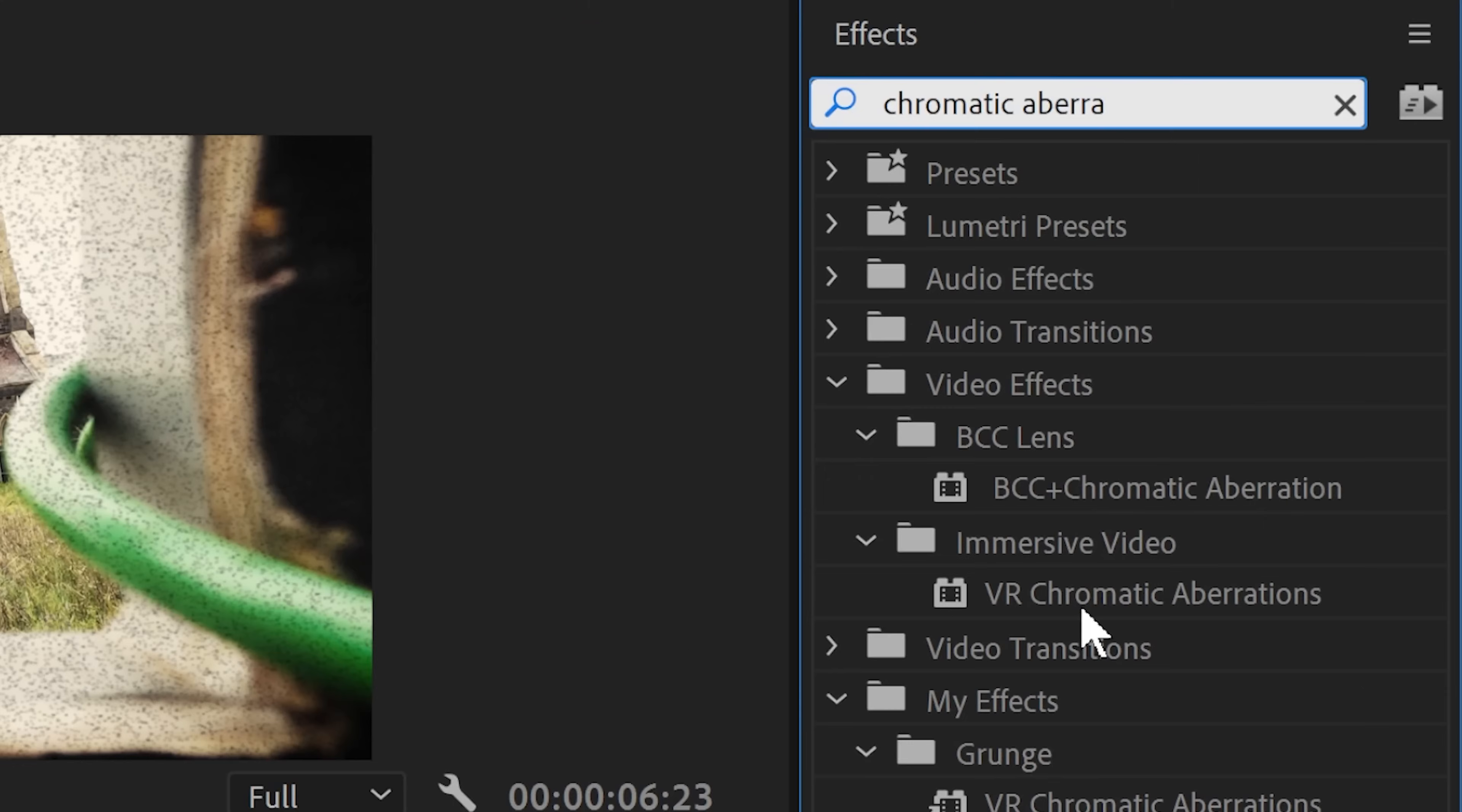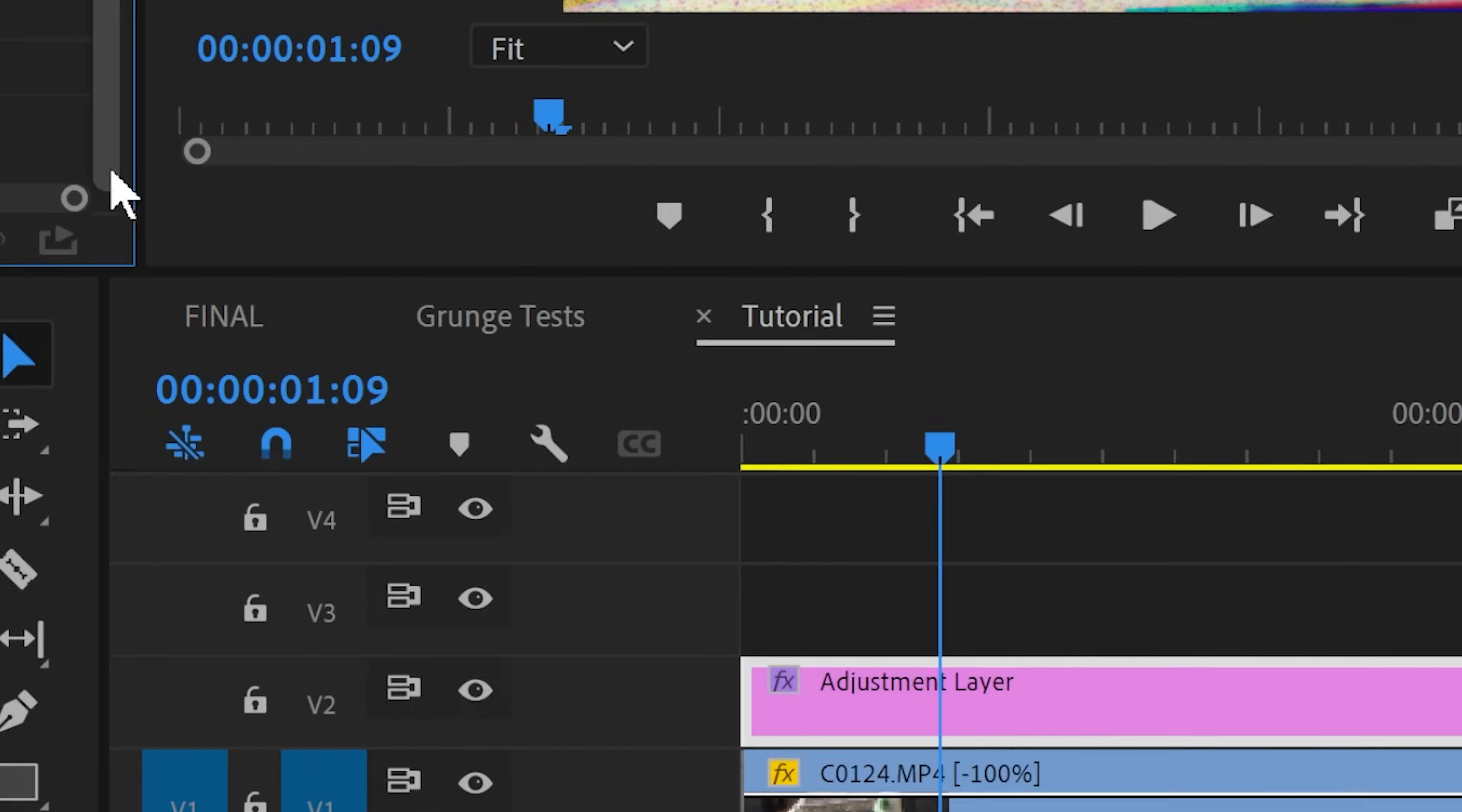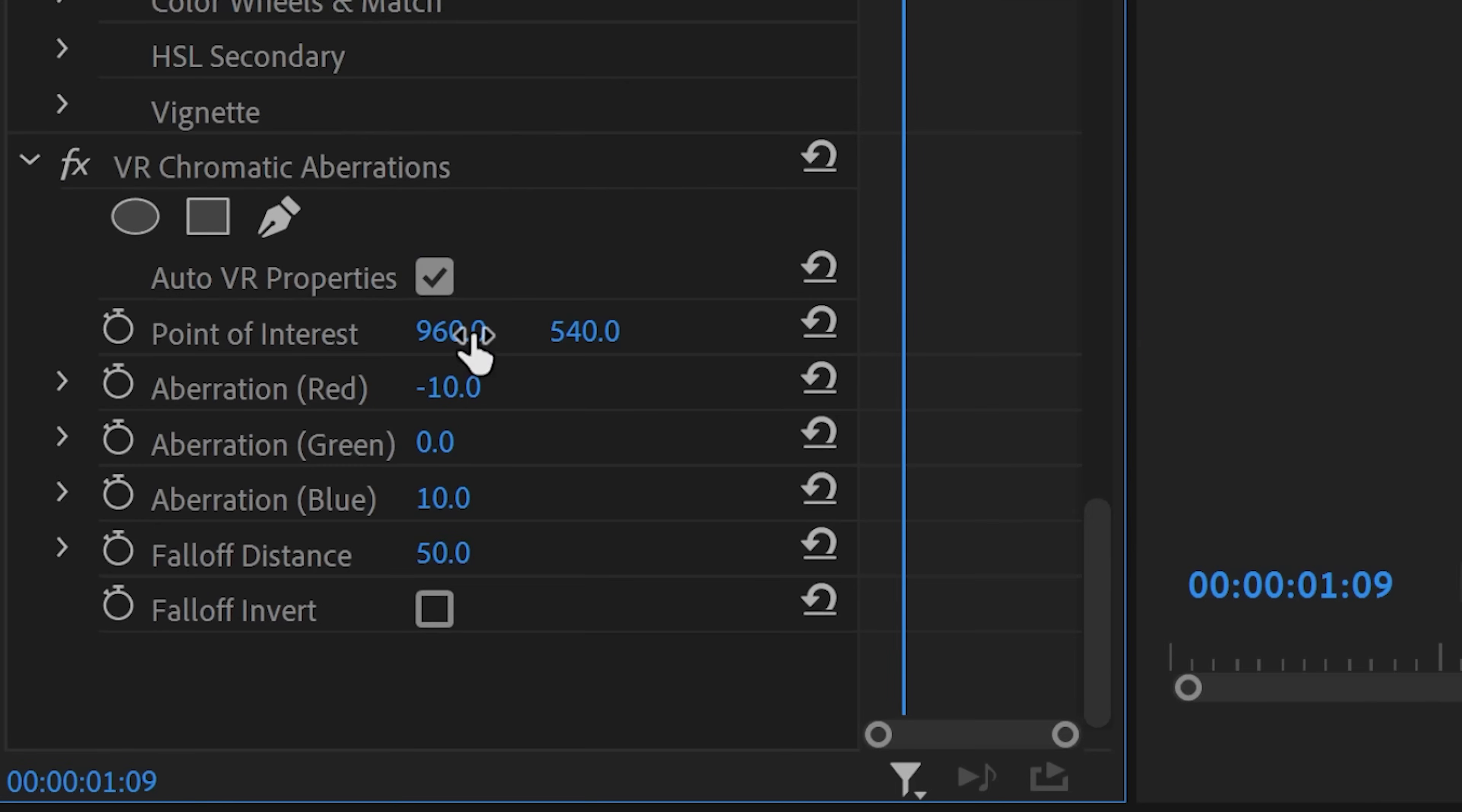Then add a VR chromatic aberration effect to the adjustment layer. You can shift the point of interest or change the red green blue aberration to get a color channel shift that makes the entire shot feel a little bit surreal.